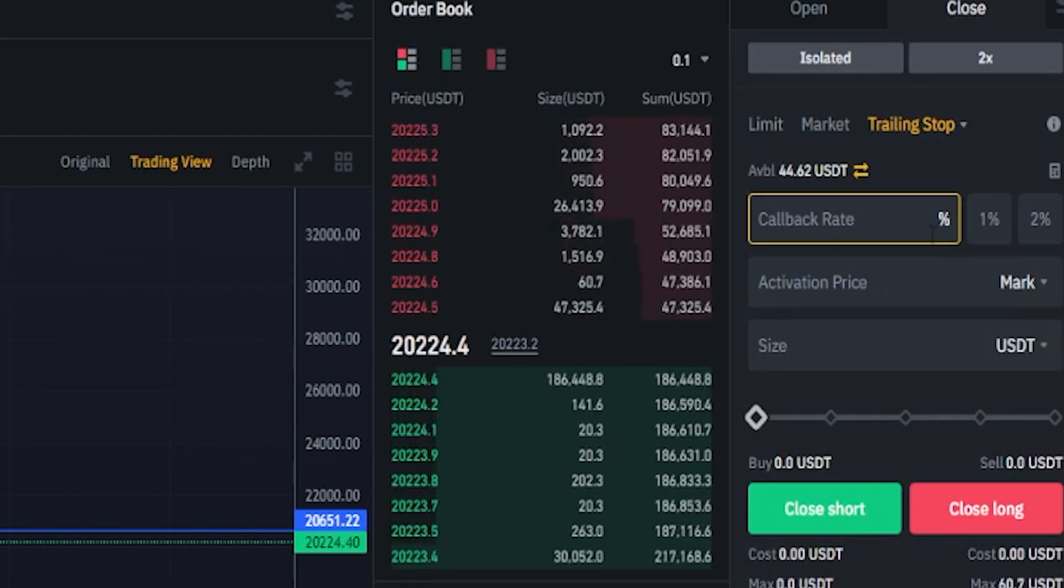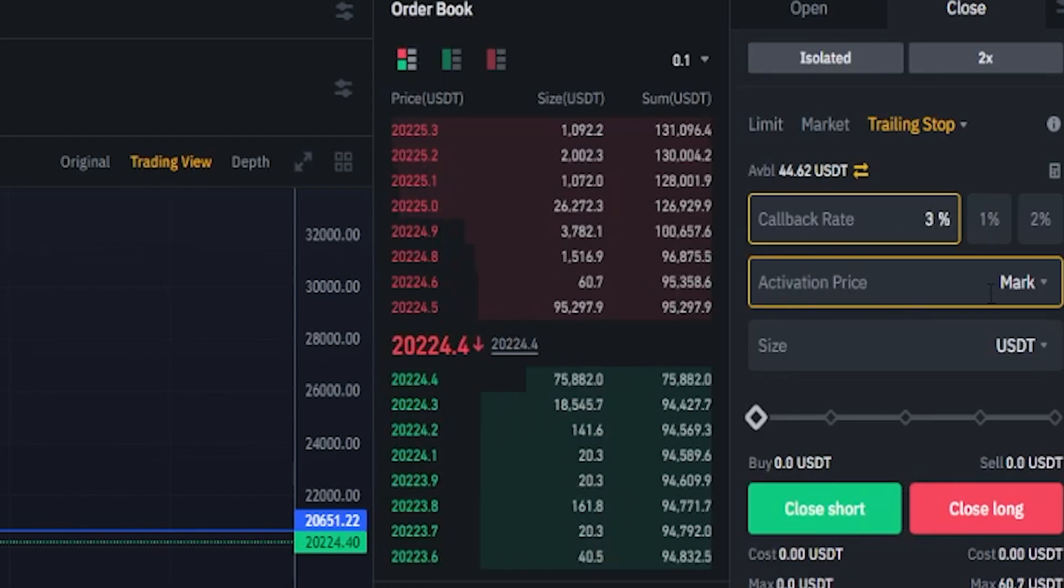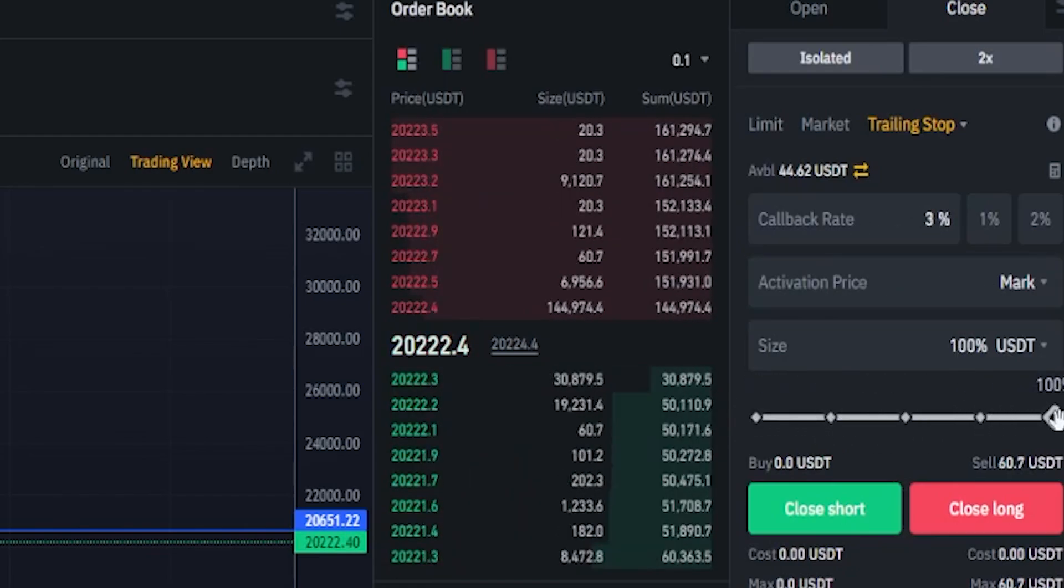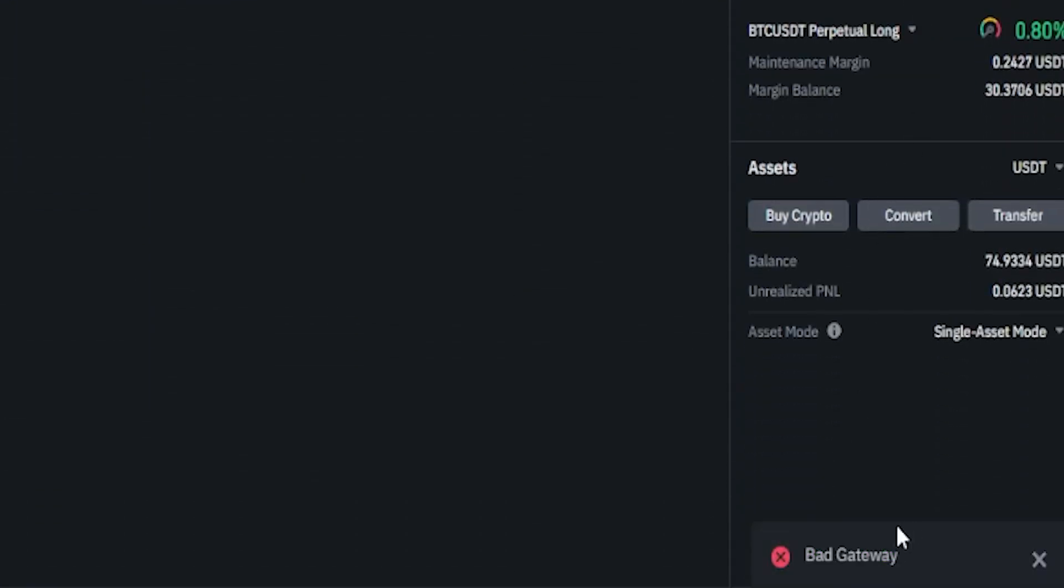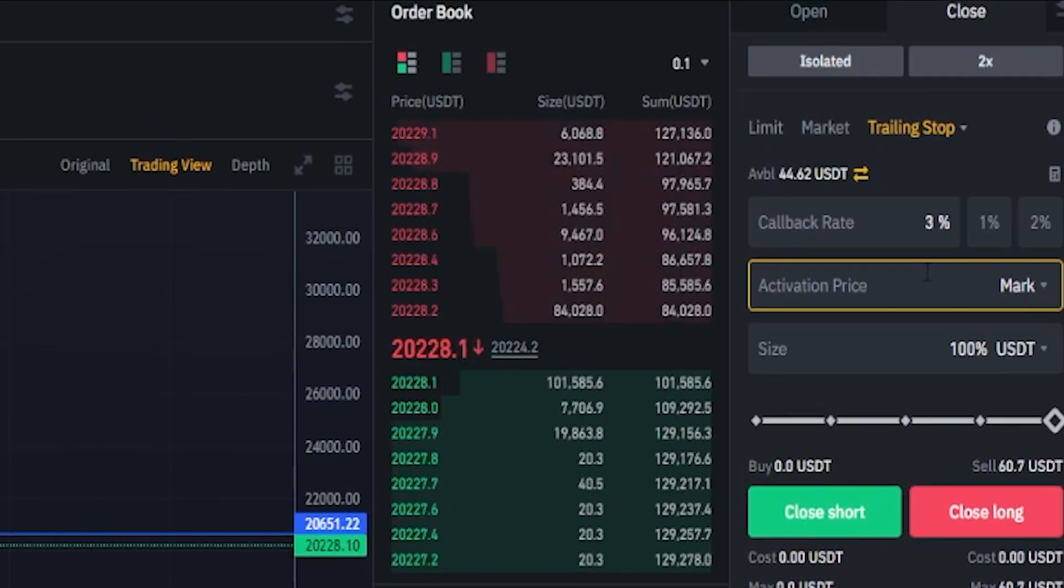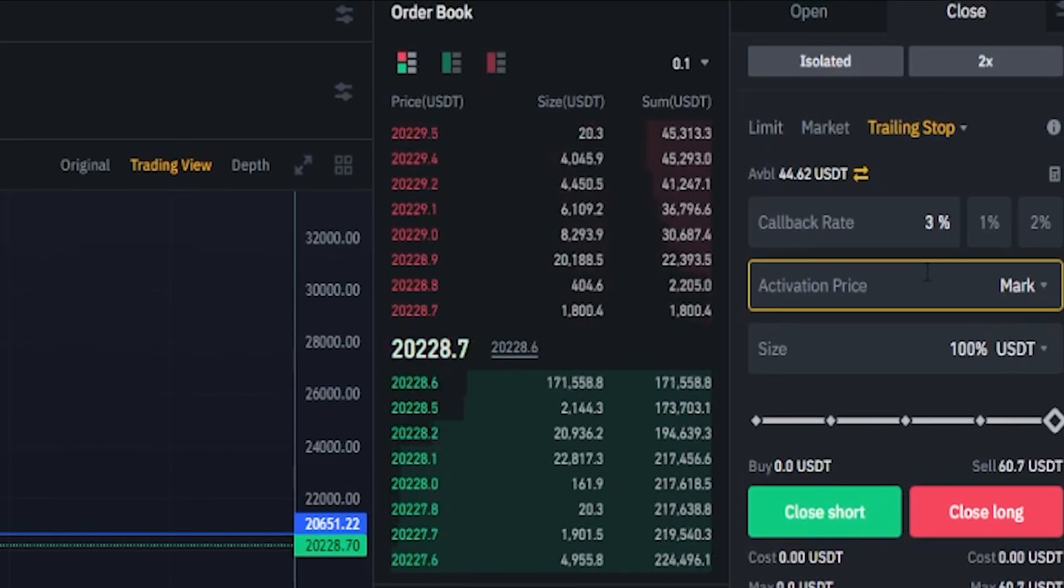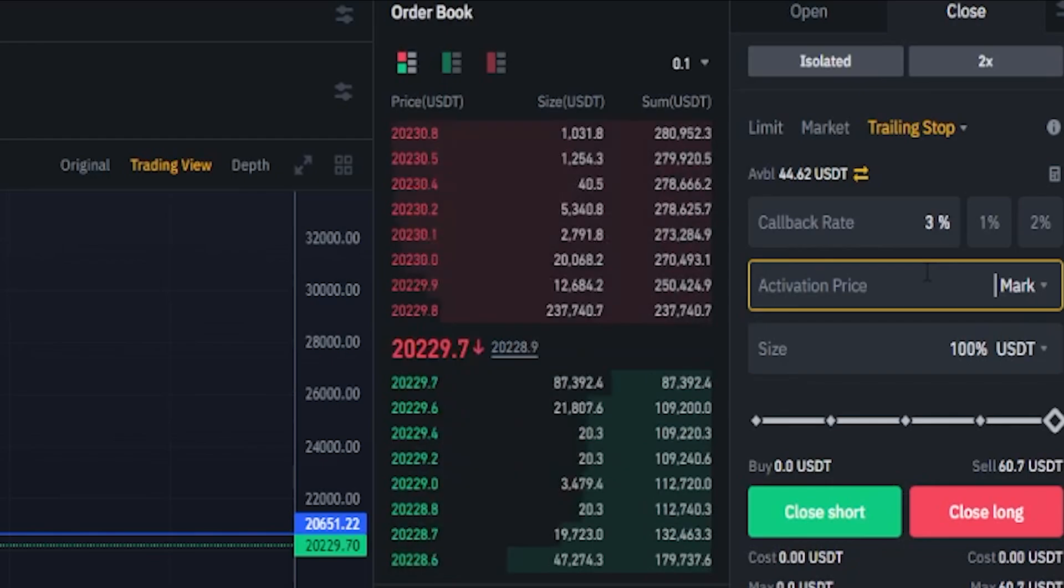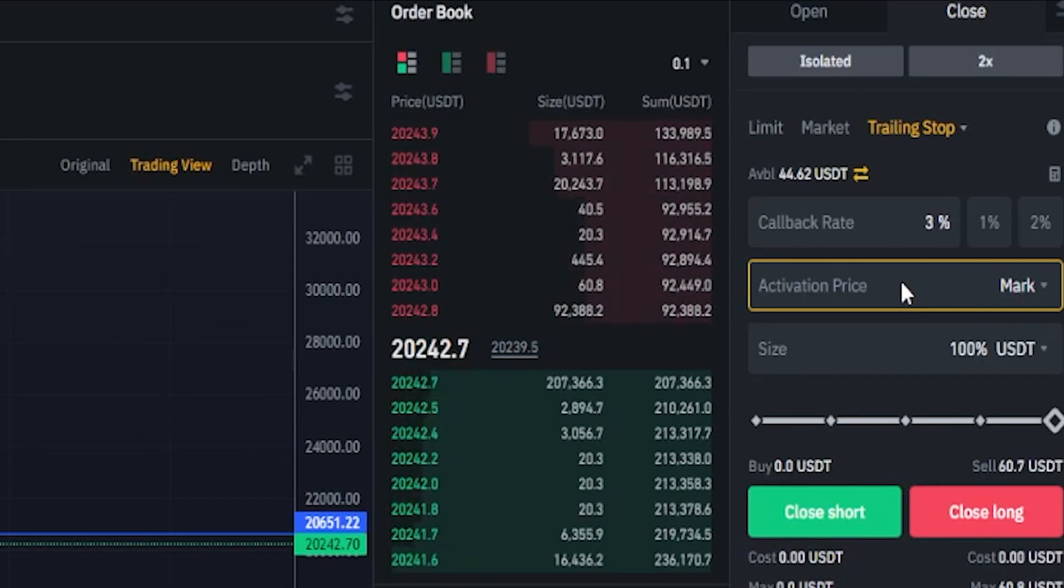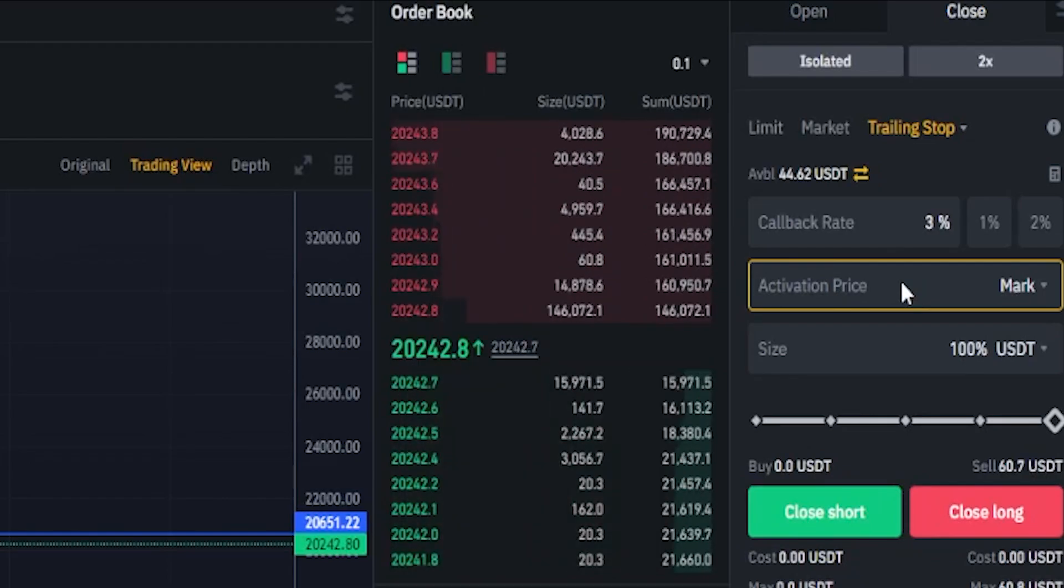But sometimes Binance has errors with this. So as an example, I'll set my callback rate to 3%. Let's leave this blank. Then we'll come down here to size, go to 100%. When I go to close the long, you'll see down below that I'm getting a bad gateway error. So sometimes this actually doesn't work. I have had it work for me just fine in the past, but for the last few days there's been an error with this. So you're probably best to just set an activation price. Binance will likely have that error corrected sometime in the not too distant future.